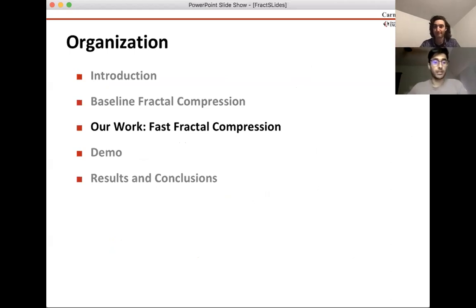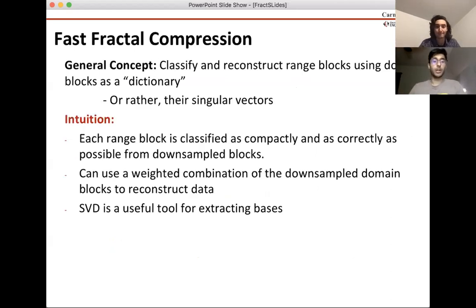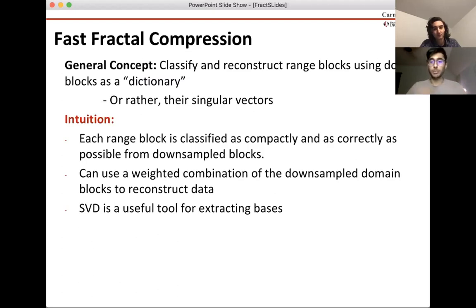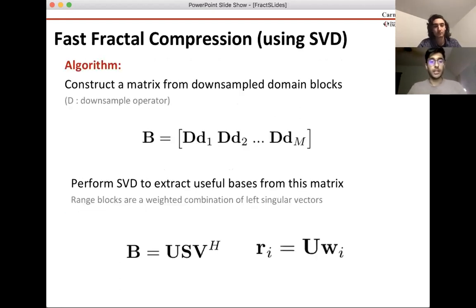The general concept of fast fractal compression is that we want to sidestep this fetching function, as Scott mentioned. The way we do this is we try to capture all of the information in the domain representation differently than just brute-force searching over all the domain blocks. The way we accomplish this is by using singular value decomposition.